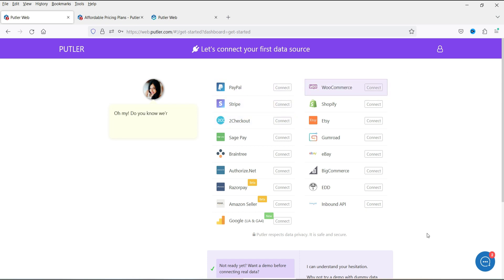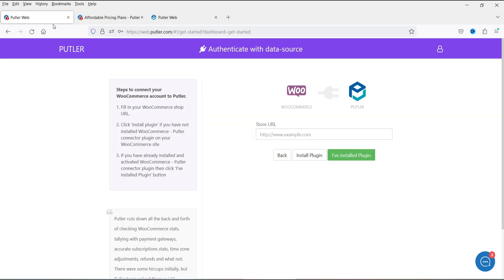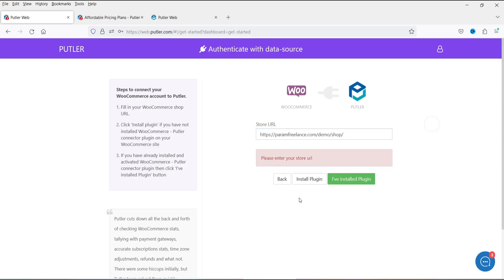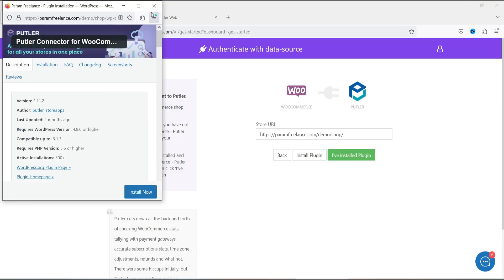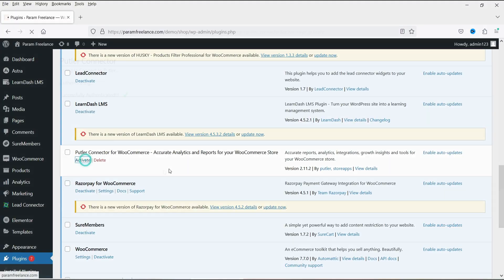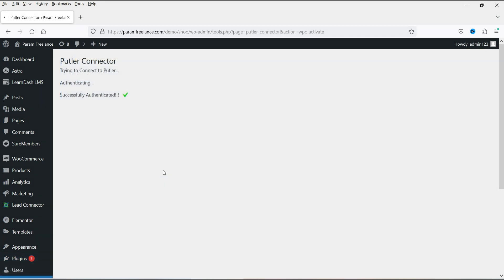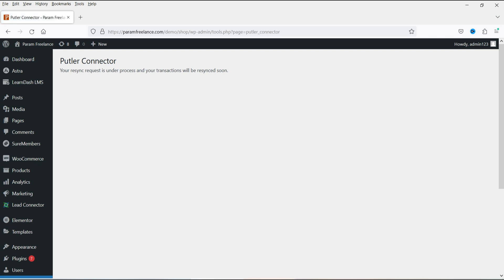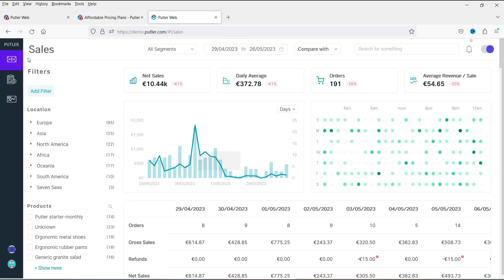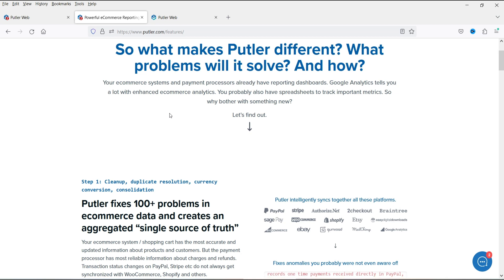Let me show you how to connect WooCommerce in my actual account. I select WooCommerce from the data sources, enter the website URL, and click Install Plugin. The plugin called Putler is then installed and activated on the WooCommerce site. After authentication, it confirms the plugin is successfully installed and that transactions are getting synced with Putler. You can then see it says 'importing data,' which takes some time to pull in all WooCommerce data.